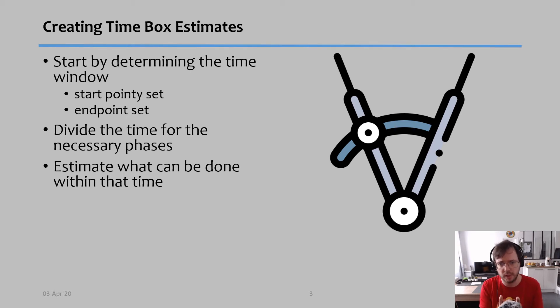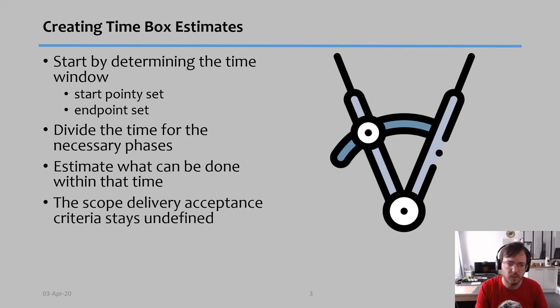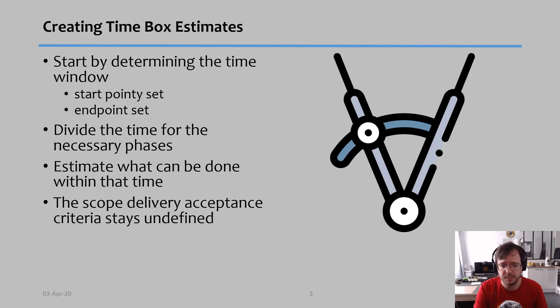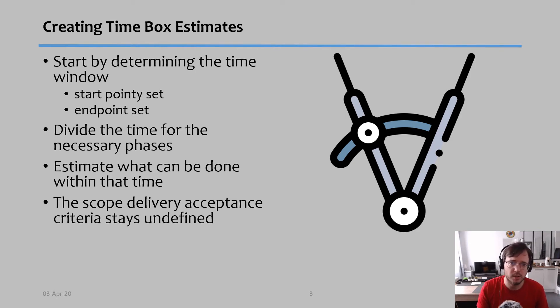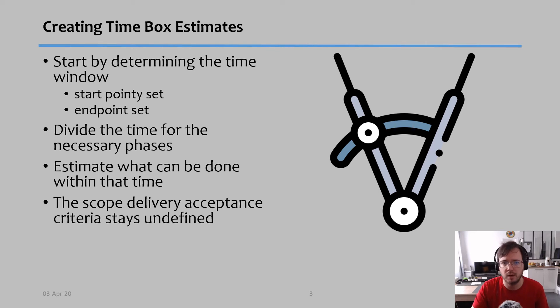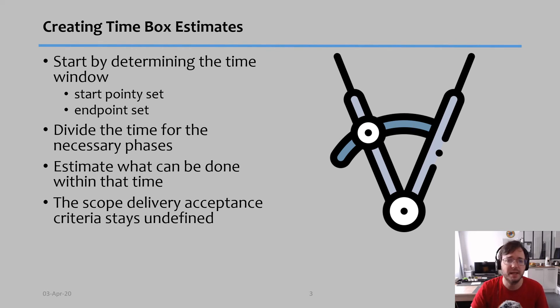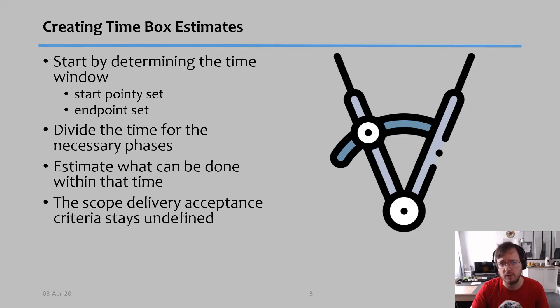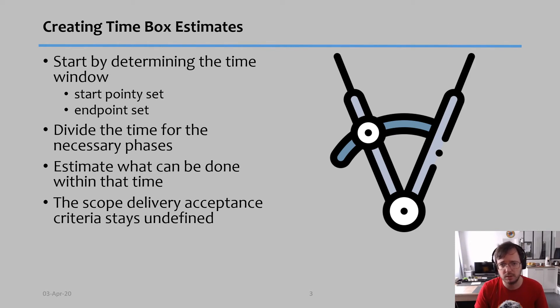The scope, delivery, and acceptance criteria will stay undefined during the whole project because you cannot predict what will be accomplished by the very end of this time. You have some ideas, but you cannot put it in such a manner that you can be evaluated on it.